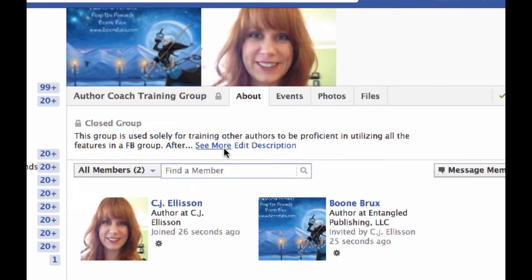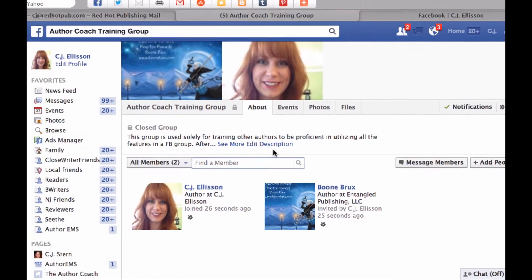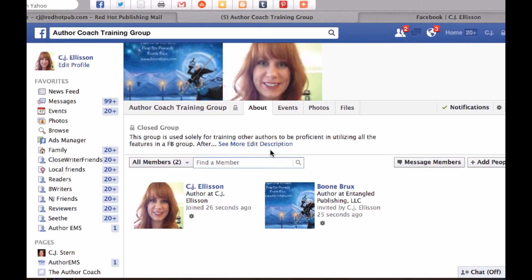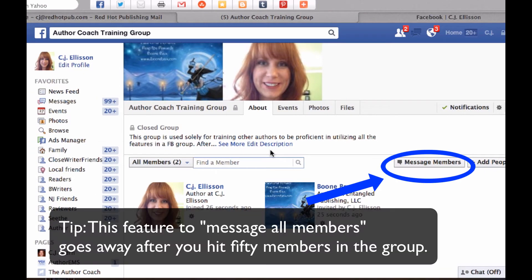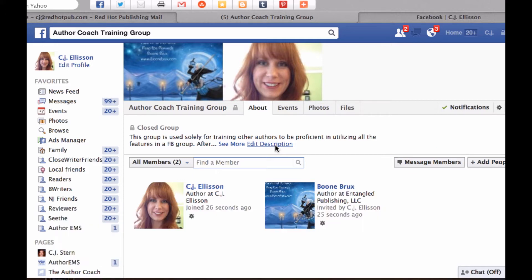When you each come into the group, I'm going to make you admins so that you can see the freedom that you have and what you can do in it when it's your own group. I'm not worried about anybody deleting something by mistake or messing something up — everything can be fixed. It's pretty basic. With your own groups, I recommend if you have an assistant, making them an admin.